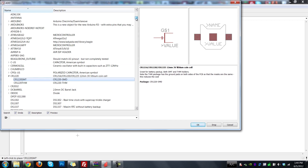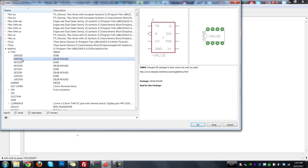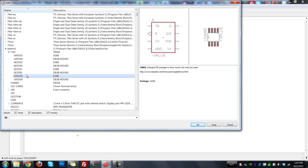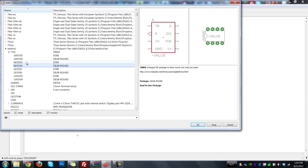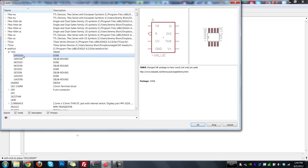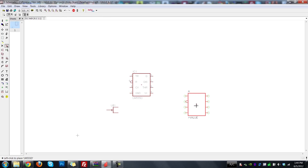The next thing I'll add is our 555 timer. There are a lot of different options based on different available footprints, each slightly different, and the package description changes for each one. We'll be using the LM555D. You can see it has a schematic version and a pad layout version that we'll use later for board layout. Hit OK and drop it down.